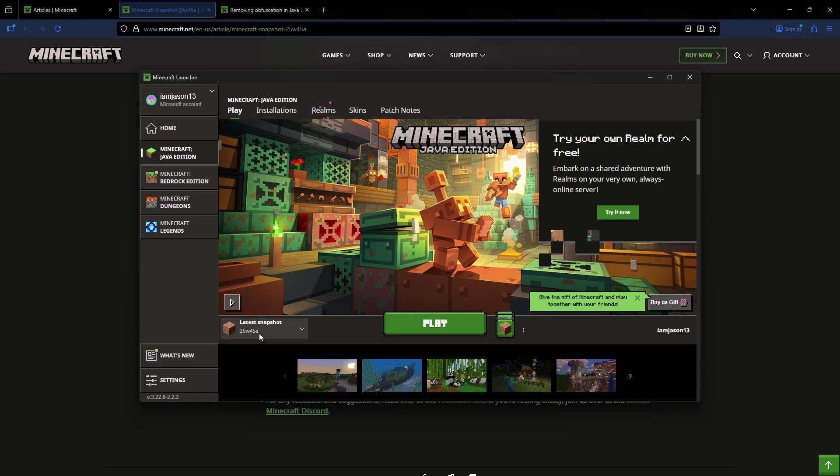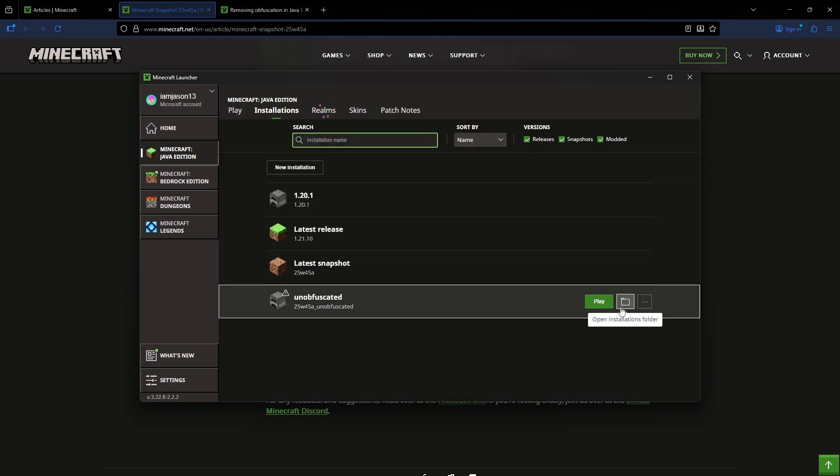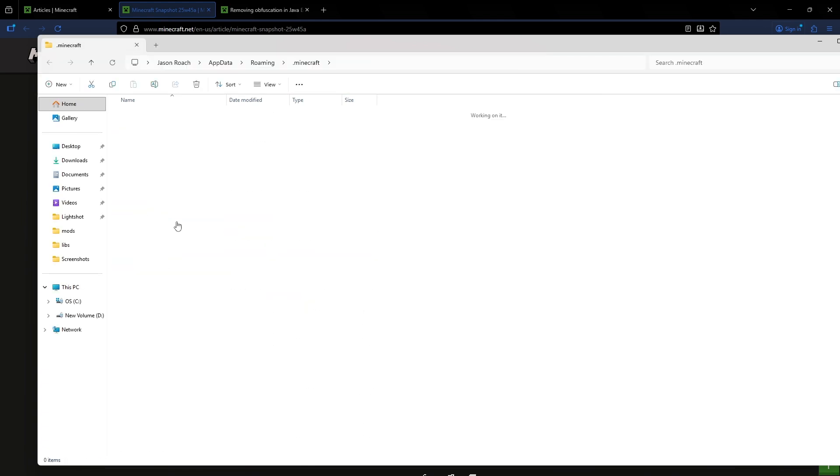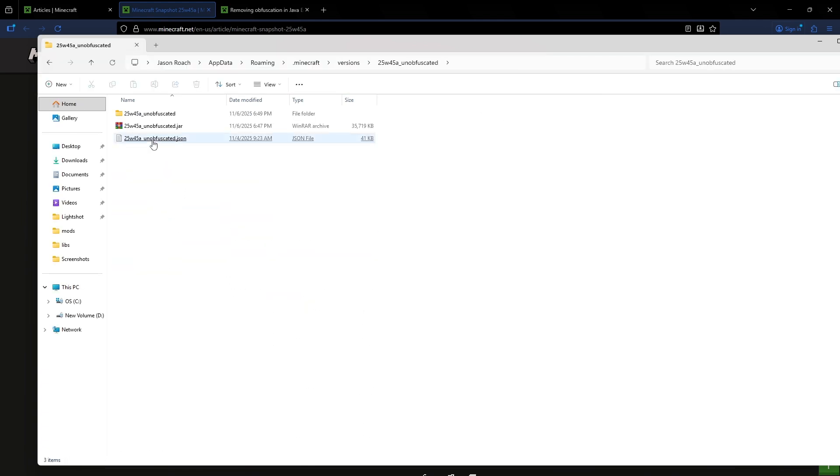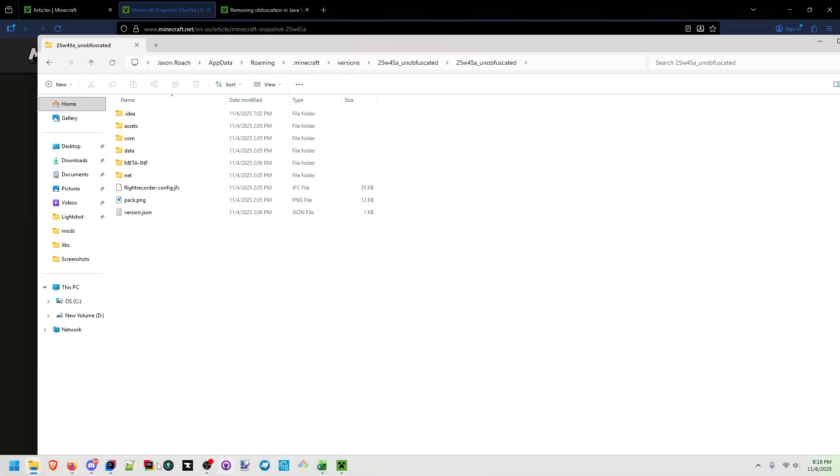unobfuscated one separately. Once you have your installations and you have actually followed the instructions, you can go to versions, go to the unobfuscated, and you'll have the jar there. And I've already unpacked this jar into its own folder so that we have the unobfuscated files here.